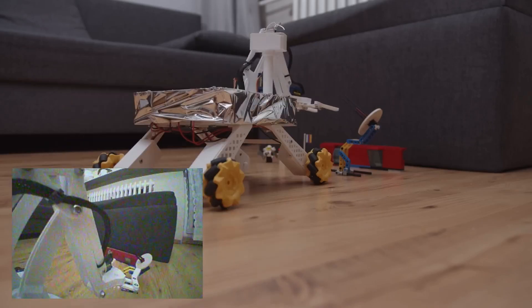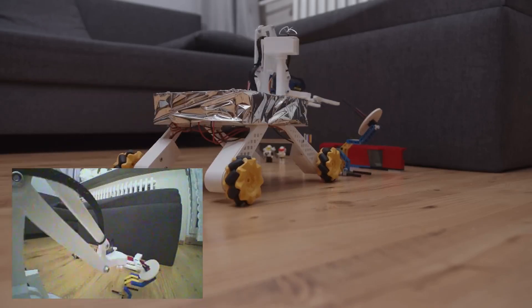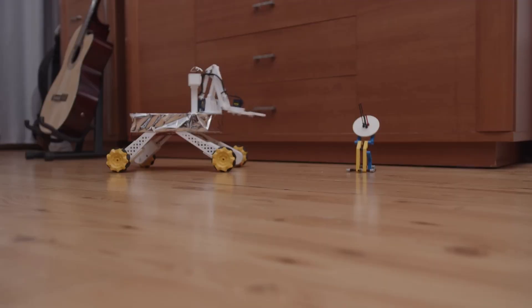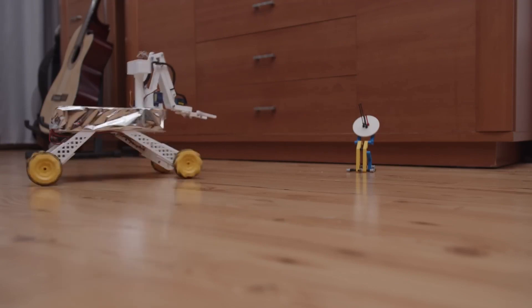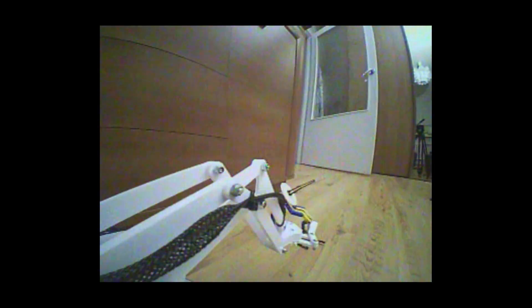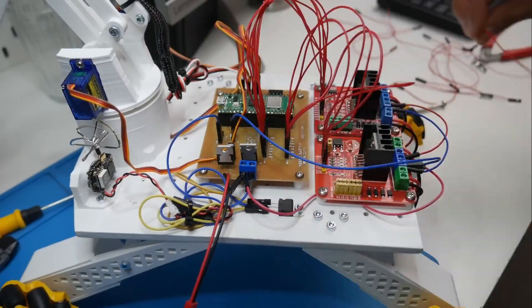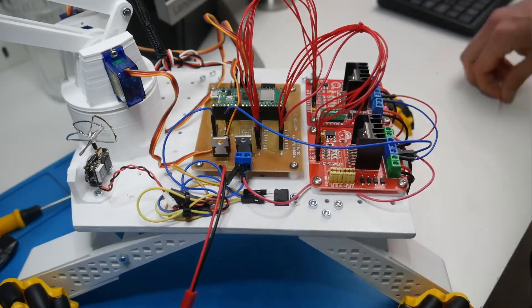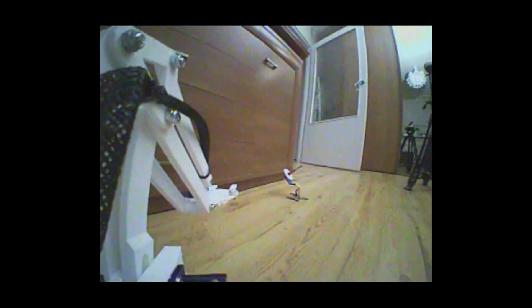The arm is designed to be lightweight and easy to use. It has a range of motion that allows it to reach out and grab objects from a distance. The arm is also equipped with a camera that allows the user to see what the arm is doing. The rover is powered by a Raspberry Pi Pico W with Wi-Fi and Meccano wheels.